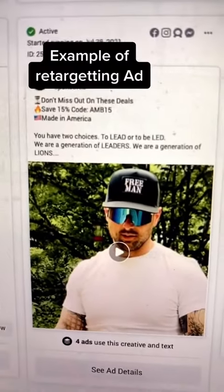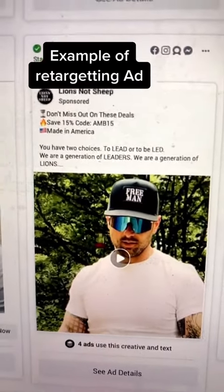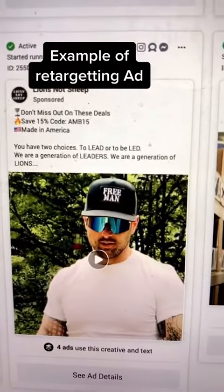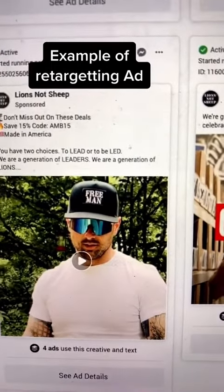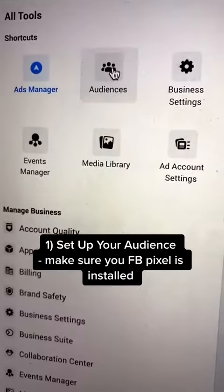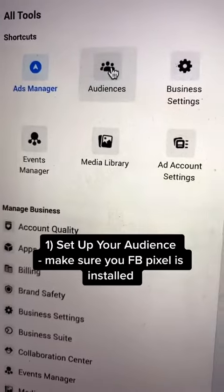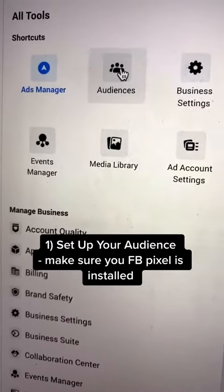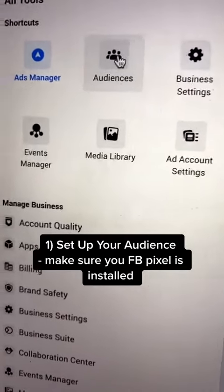Here's an example of a retargeting ad where essentially you're incentivizing your customer to go back to their site by giving them a discount. First, we need to set up your audience. Make sure that your Facebook pixel has been installed into your website.